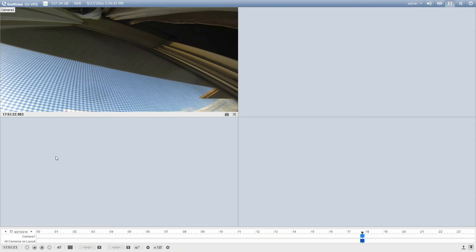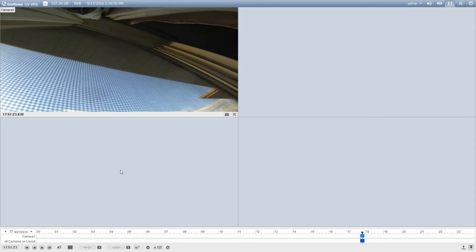So down here we have an option to speed up the video or slow down the video. I'm just going to pause the video. That really is all there is to it. Playing back video on the GeoVision VMS platform is really straightforward, not difficult at all.